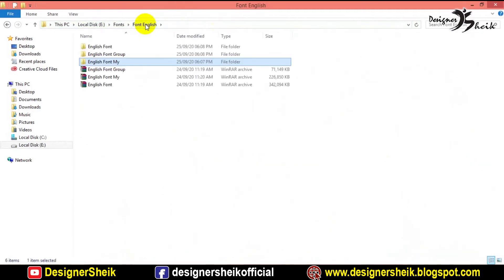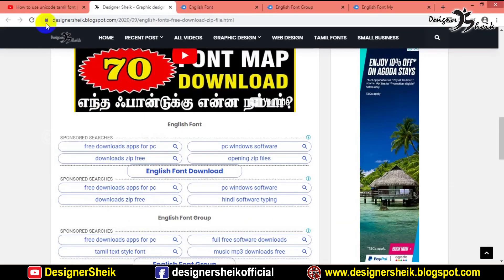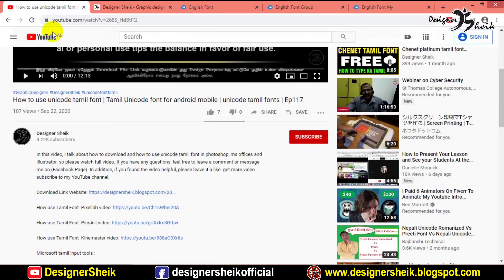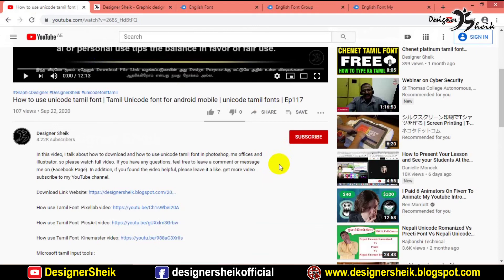This video is also made with English font. Subscribe to our YouTube channel. If you enjoyed this video, like and subscribe. If you have any other font you want, you can mention it in the comments. If you have any font request, I will make a video on it. See you in another video.